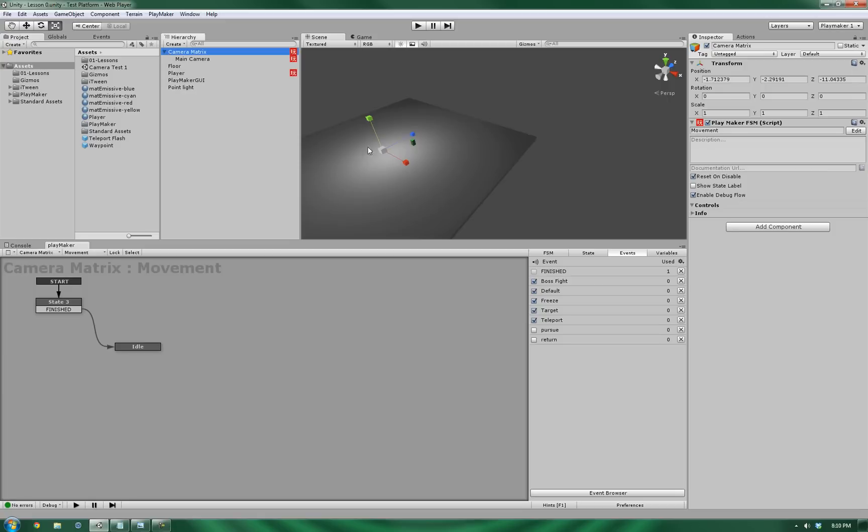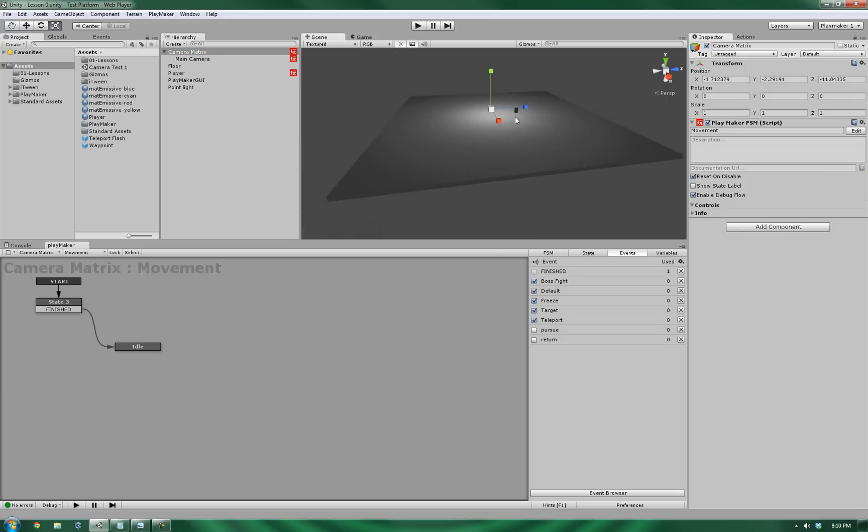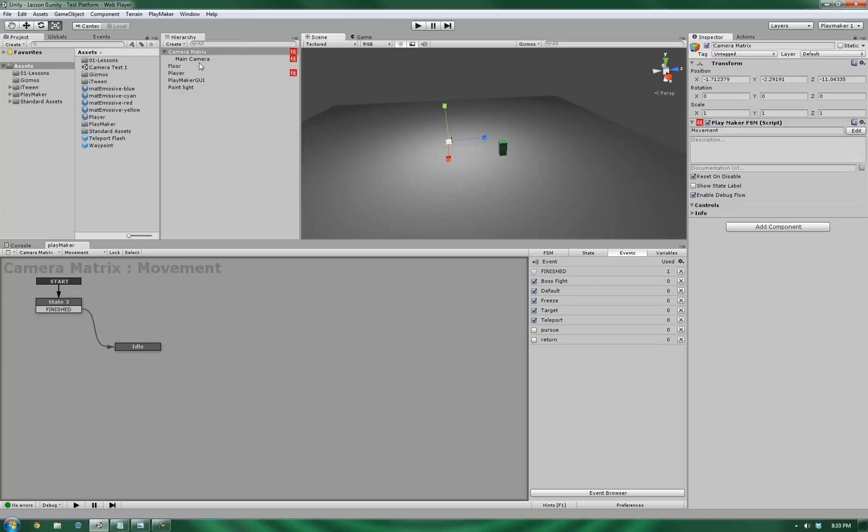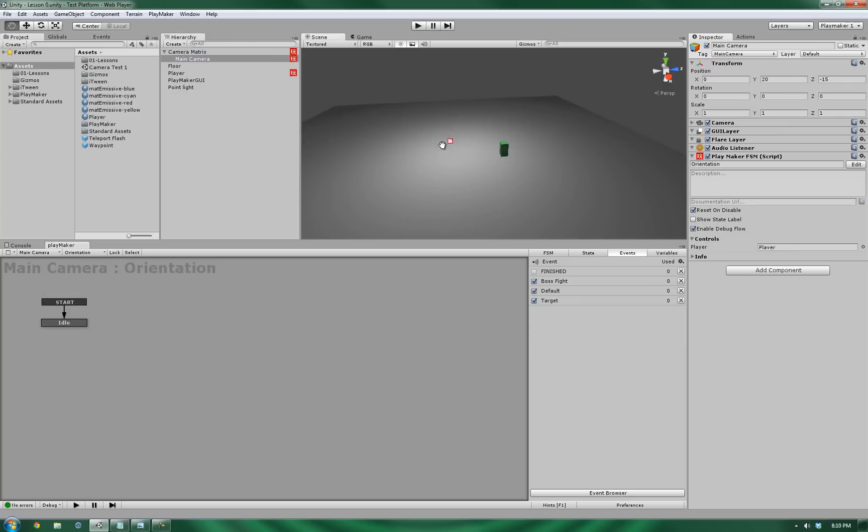Now, what this camera matrix is, it is a standard game object, just an empty game object, with a camera that is parented to it. Sorry, a camera that is its child.